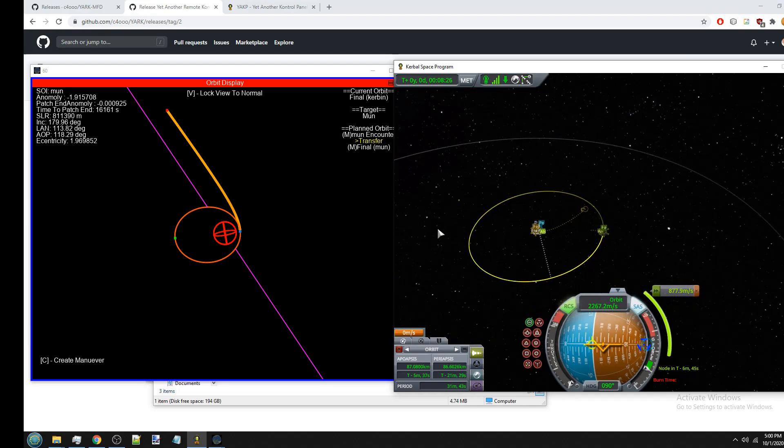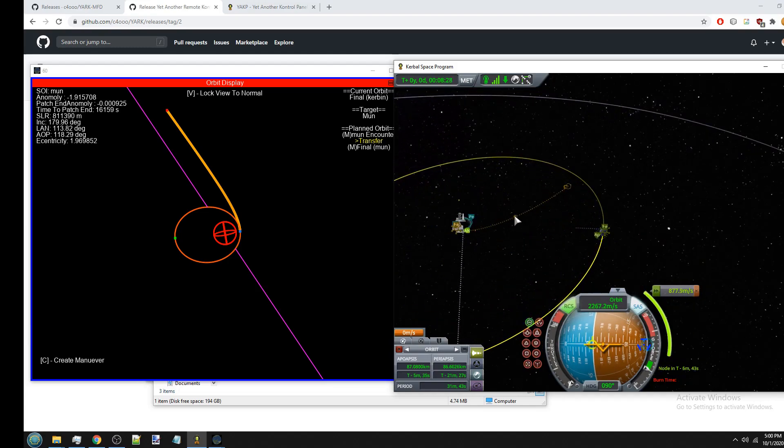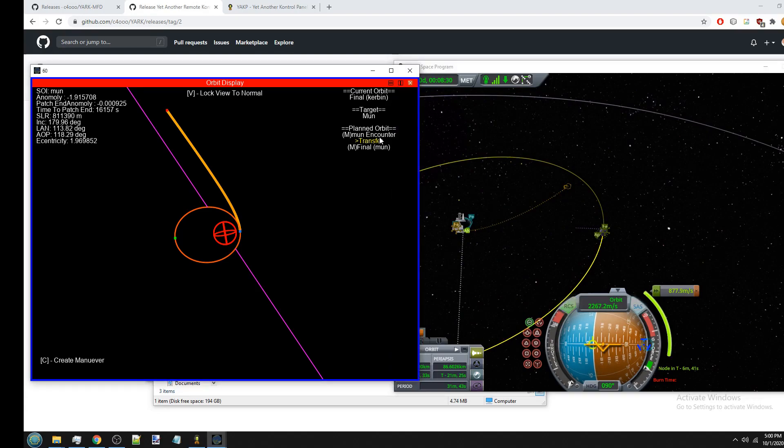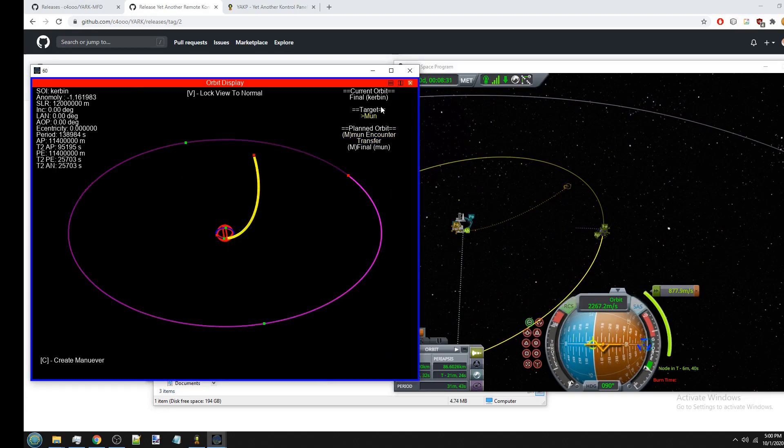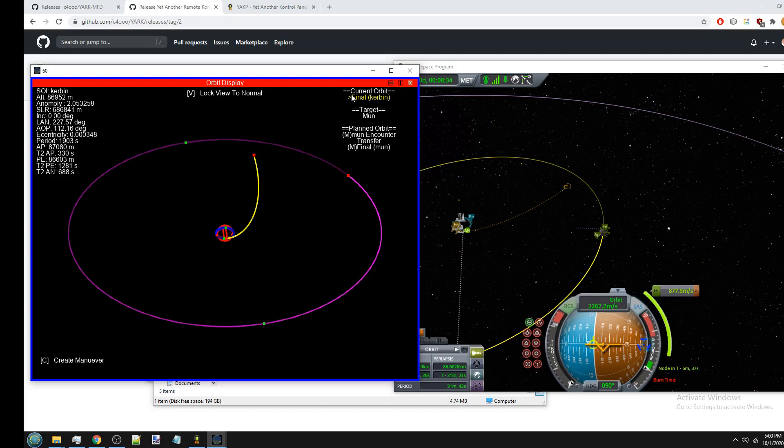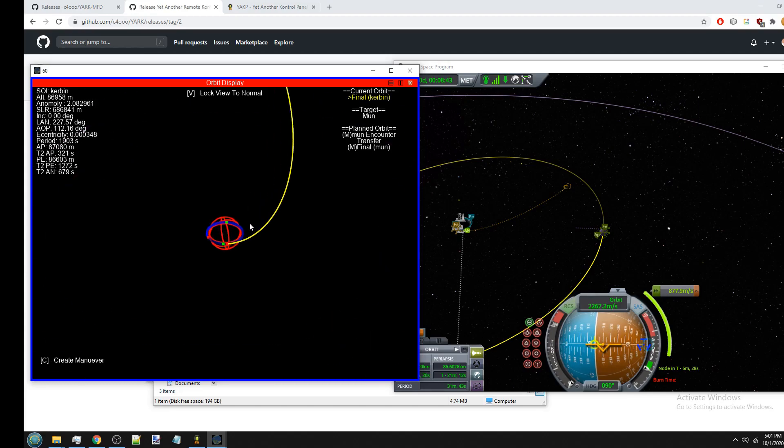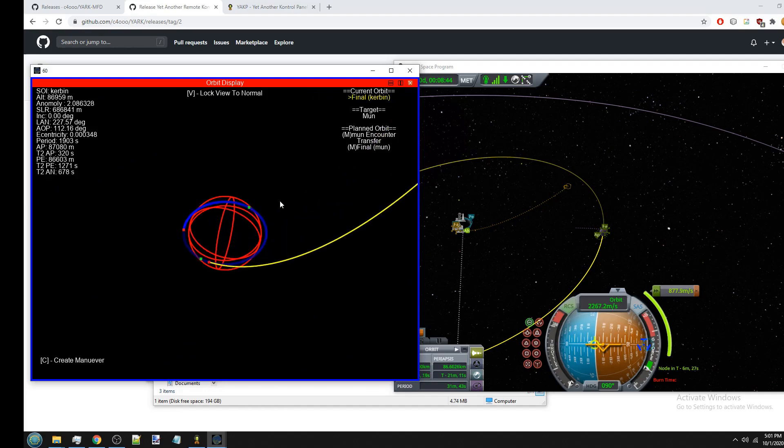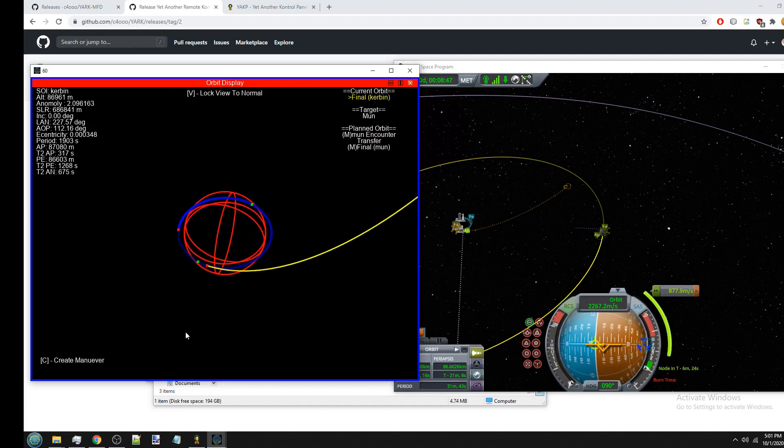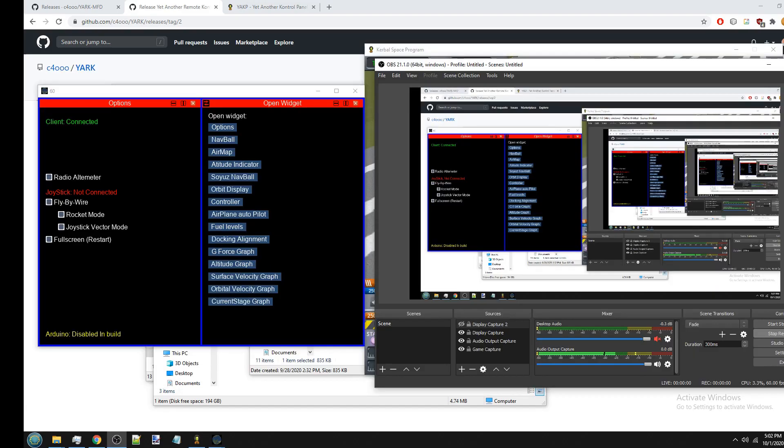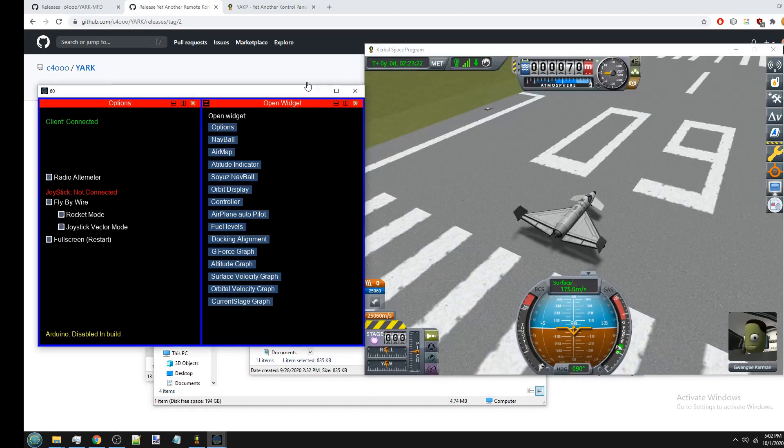And of course you can see the same thing in the actual Kerbal Space Program view. We have the moon encounter patch. And then in focus view we have the transfer orbit. And we have the final orbit around the moon. Now if you actually execute the maneuver. It will also show you in the current orbit. It will show you the orbit patches that you're going to be flying over. So not just your planned orbit. But your actual orbit that you're following right now. So since I'm just here around Kerbin, it's only showing me one orbit. But if I was to burn say this maneuver. It will show the moon encounter orbit up here on the current orbit display.